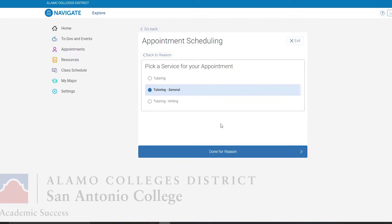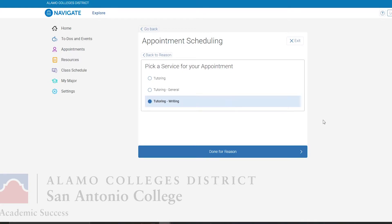The first option, Tutoring General, is going to be for general questions regarding the subject you are seeking help in. So for example, if you are trying to learn about how to identify the slope-intercept form for Math 1414, then you will select Tutoring General.